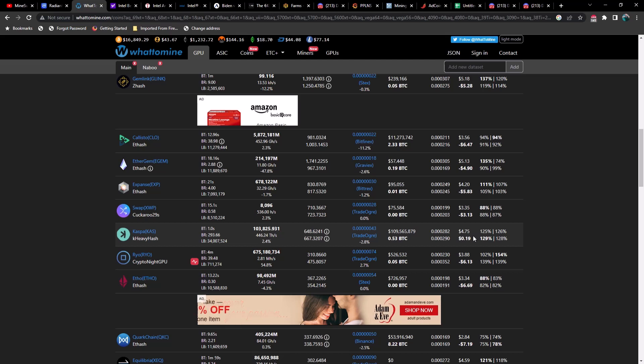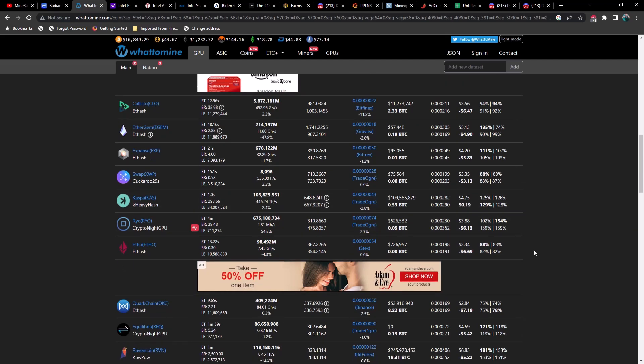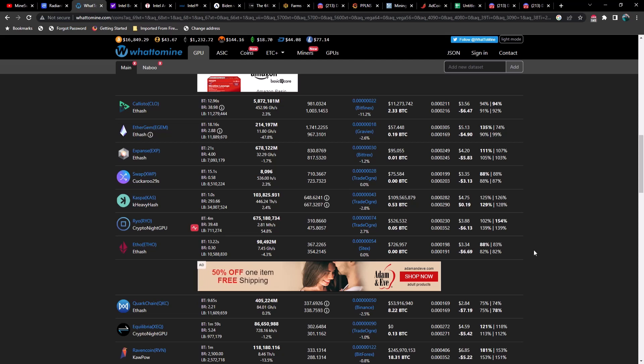Which is getting to the point for me that it doesn't make a whole lot of sense to mine it. However, I am doing a test between LOL miner version 1.64, 1.63, and BZ miner 12.1.1, so we do have a rig on Caspa right now.